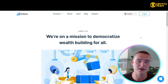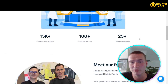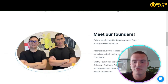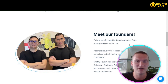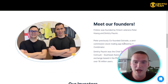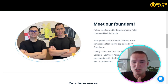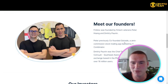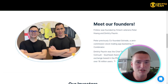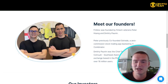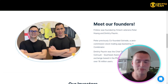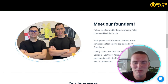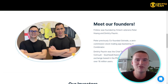When looking at a project in the crypto sphere, it's important to check the team. Finblocks was founded by fintech veterans Peter Wang and Dimitri Pavanin. Peter previously co-founded Go Trade, a zero-commission stock trading app backed by Y Combinator. Dimitri was the Chief Technology Officer at Coins.ph, Southeast Asia's largest cryptocurrency exchange based in the Philippines.